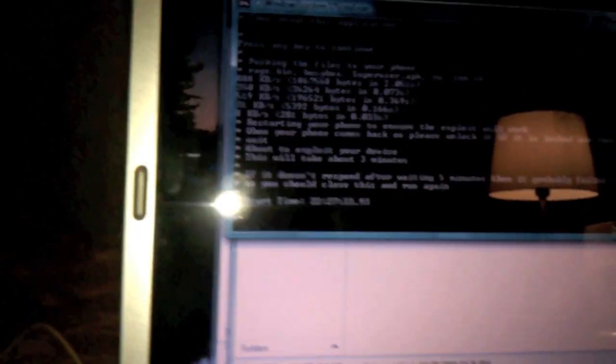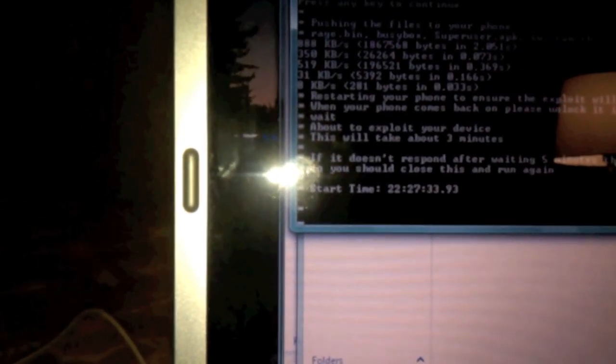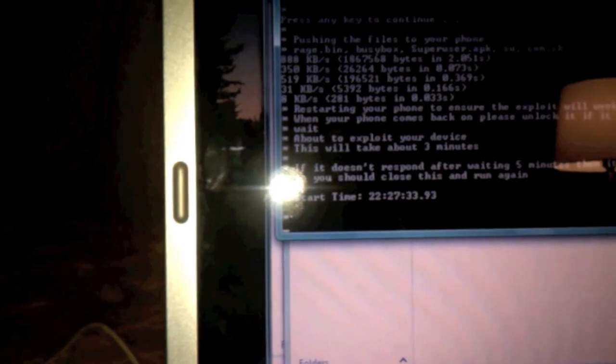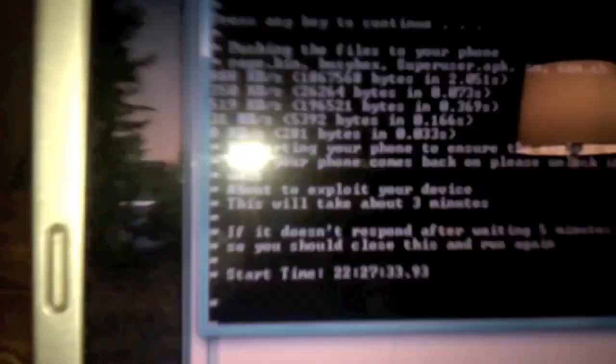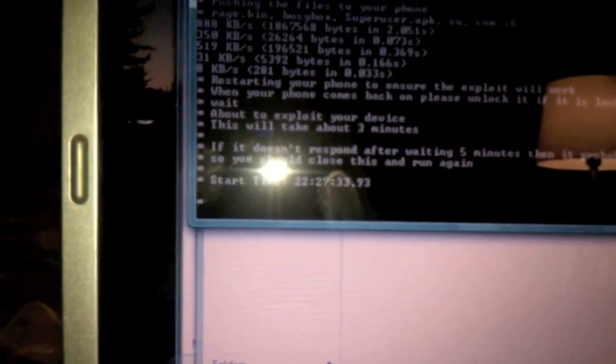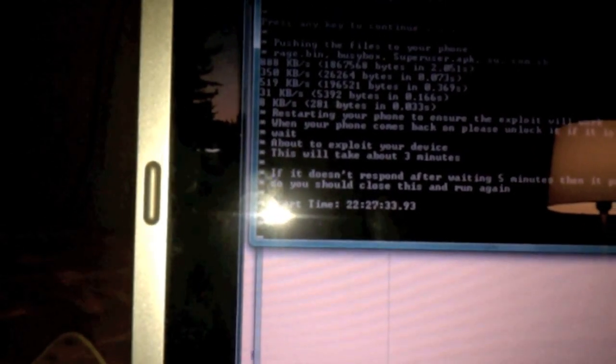I'll come back when it says done waiting. So we got this message — they're going to perform the exploit now. It's going to take about three minutes, no more than five minutes. If it has taken more than five minutes, it probably failed, so you should close this and run again. They give you a start time: 222733.93, down to the hundredth of a second. I'll come back when it's done. If it hasn't been done by five minutes, it means that you failed or I failed.